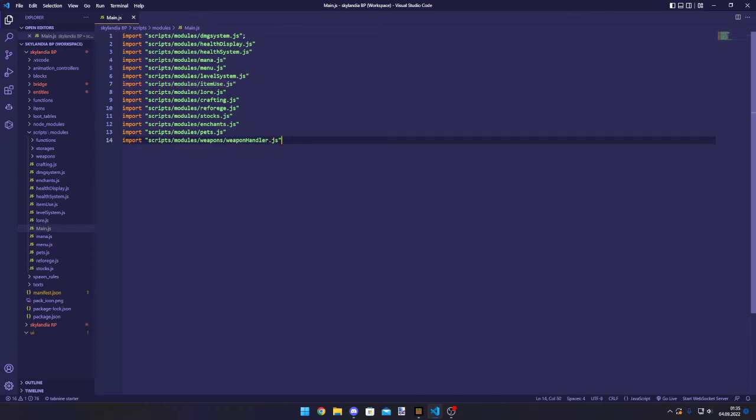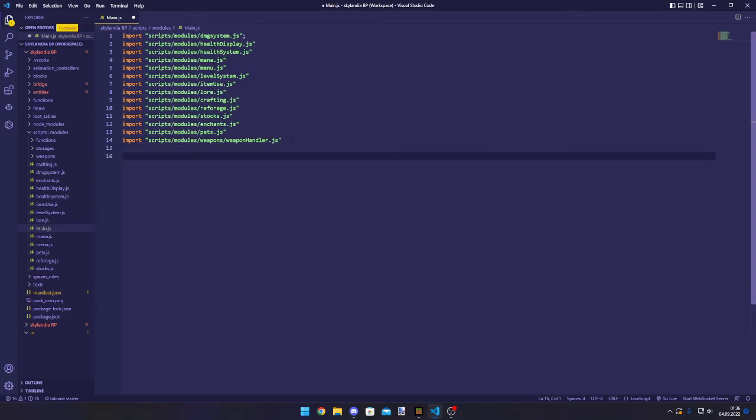So, note that some things might change when you use the beta versions of the dependencies. I will always link them down in the description. And now we can actually write the code.